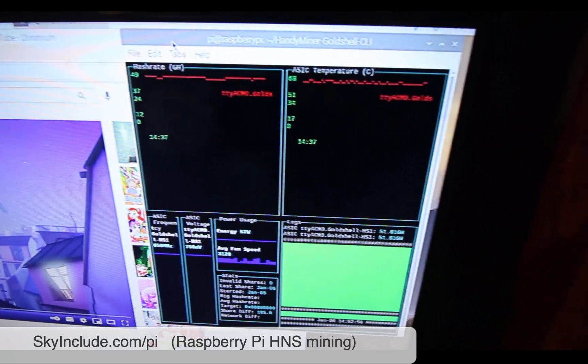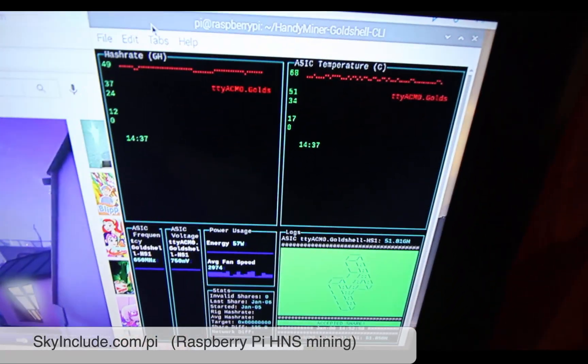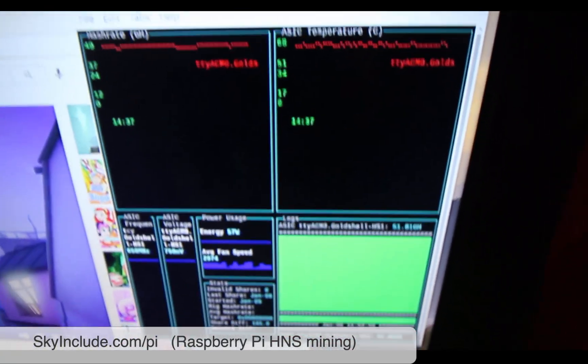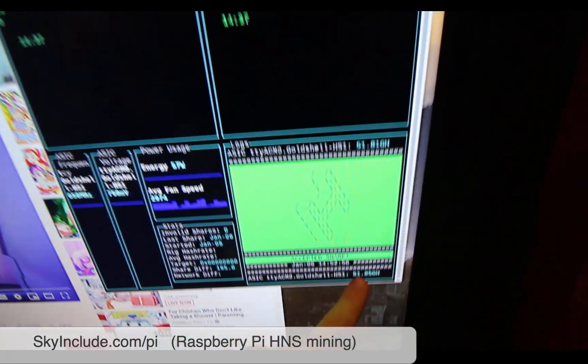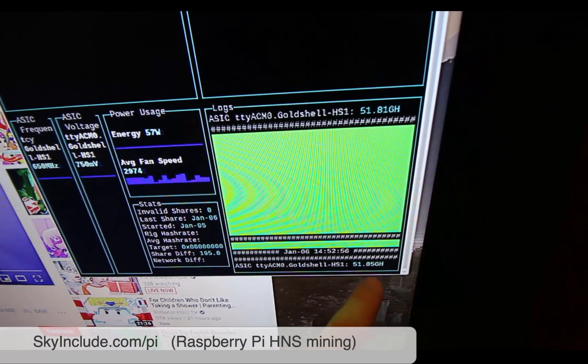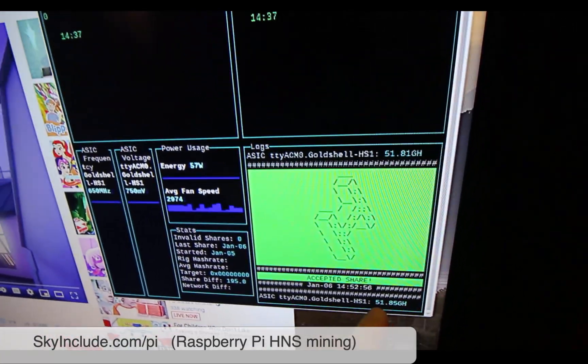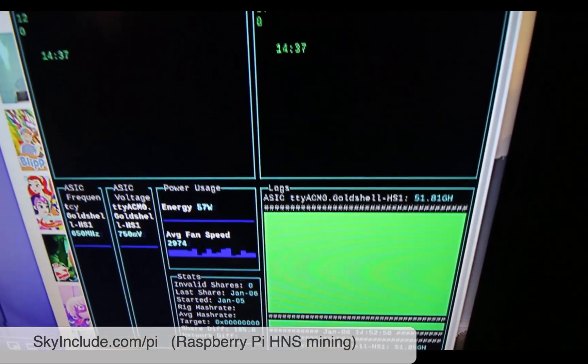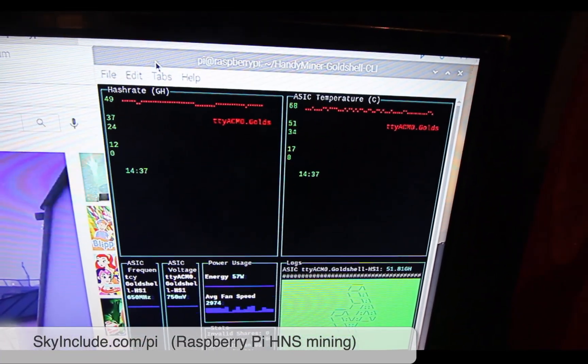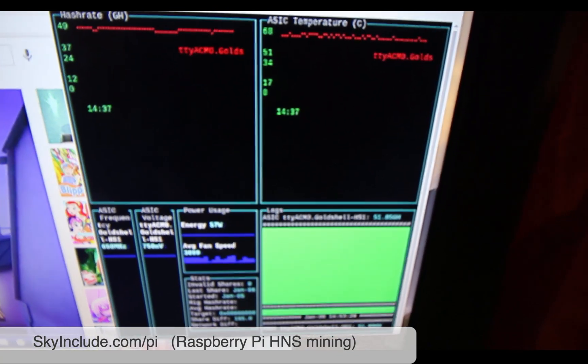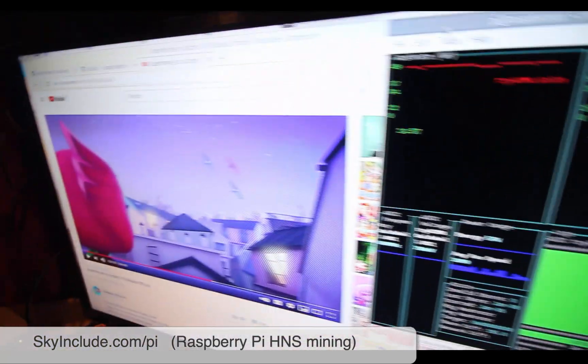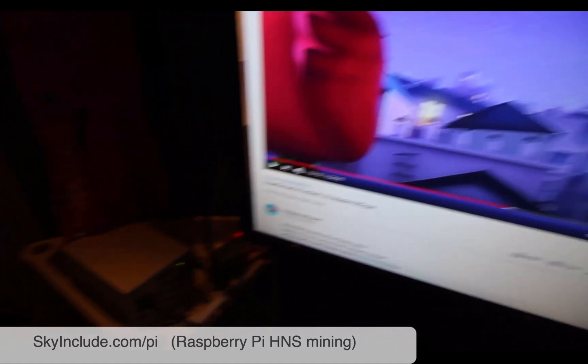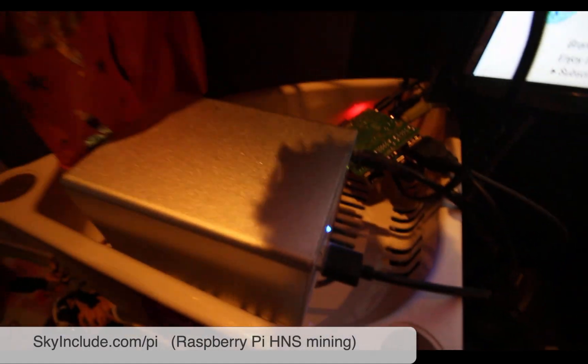Okay, we're using a handy miner Goldshell CLI with the dashboard view. So we can see it's running at 51 gigahash. From the previous video, this machine is about 50 average plus or minus five percent. So it's running fine right now. It's just connected to DX pool and the kids can watch their videos.